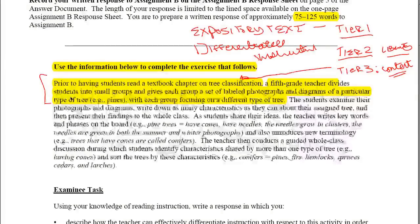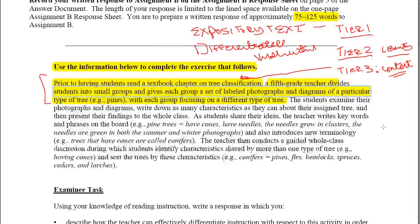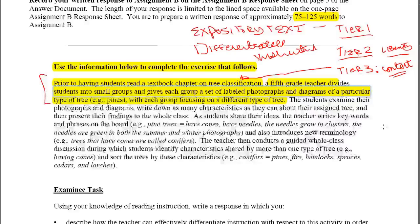The teacher dividing students into small groups is part of differentiated instruction. Giving groups a set of labeled photographs and diagrams of a particular type of tree helps students either activate their prior knowledge about what they'll be reading — in this case, pine trees — or, if they've never experienced a pine tree, gives them a visual element in their minds as they read and learn new vocabulary for the first time.